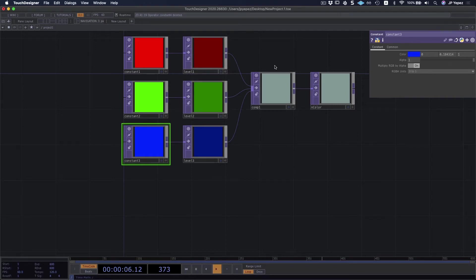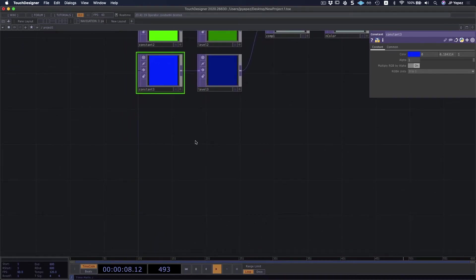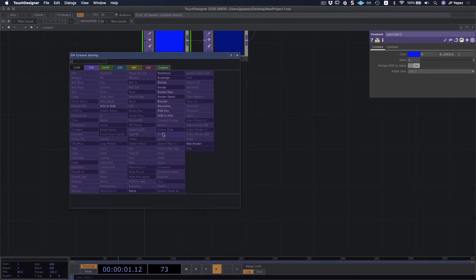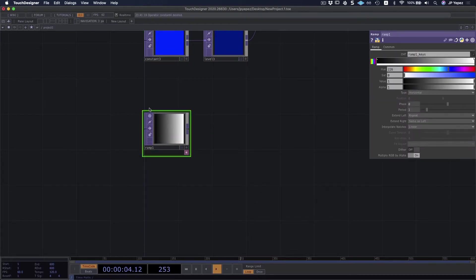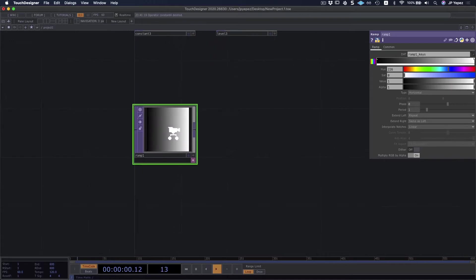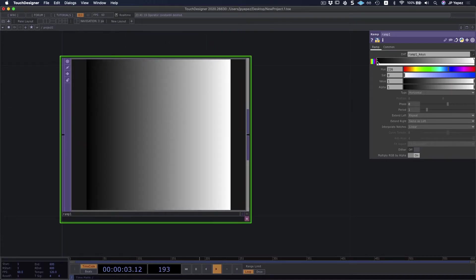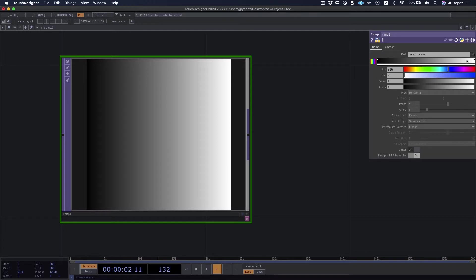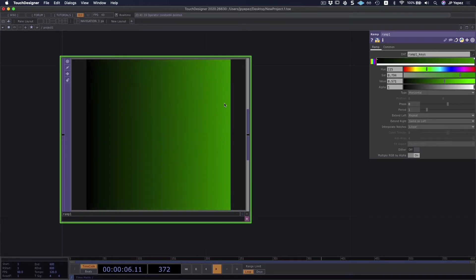We have our constant, we have add, and a couple other operators worth exploring — ramp. You can see that ramp is nothing more than a gradient that we can get through colors. It's black to white by default, but you can select one of these two and start to tweak them. So maybe I don't want to go from black to white. Maybe I want to add something like green. As I mix the hue and adjust the saturation or value, I'm going to get a different effect.